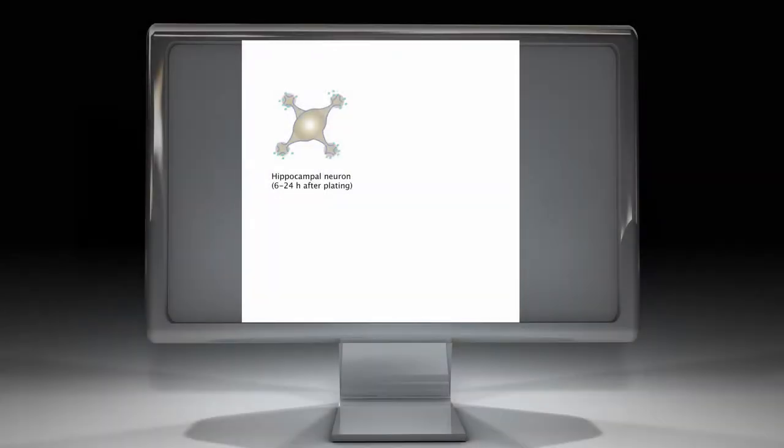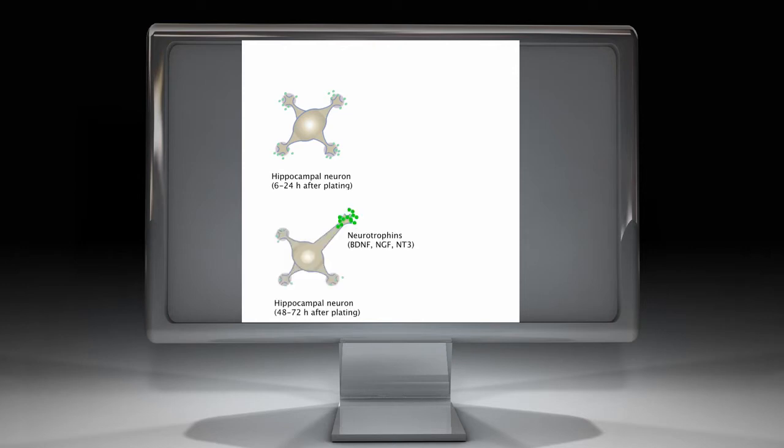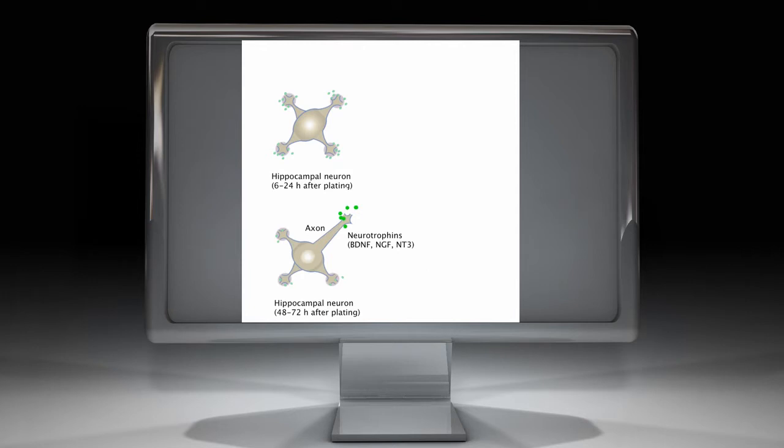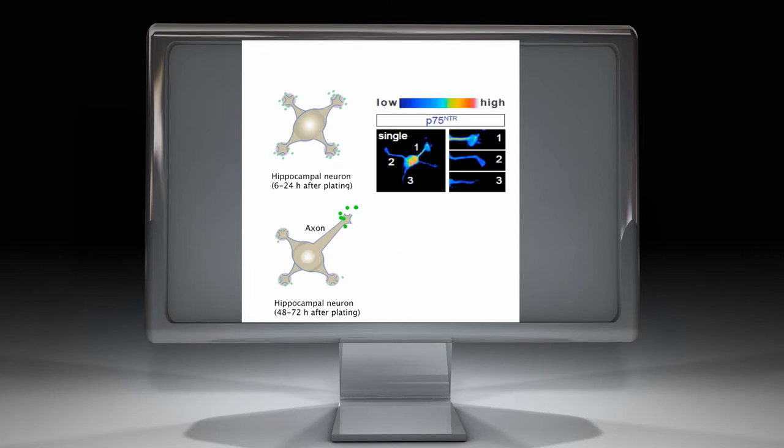Growth cones located at the leading edges of undifferentiated neurites detect and respond to environmental cues which activate intracellular signaling cascades and cause one neurite to grow longer than the others. Of the chemical cues known to govern neurite outgrowth, neurotrophins are particularly promising candidates for axon specification. Here we propose that the panneurotrophin receptor P75 might be the primary receptor involved in neurotrophin-mediated axonal specification.